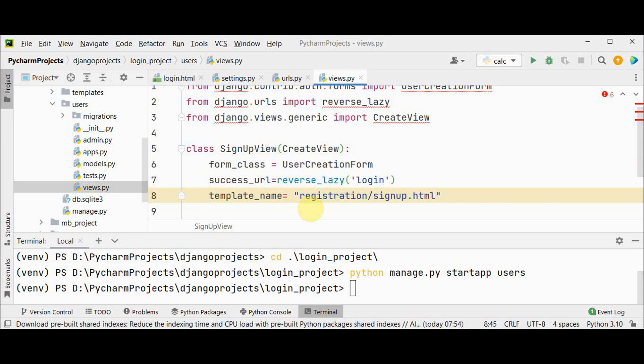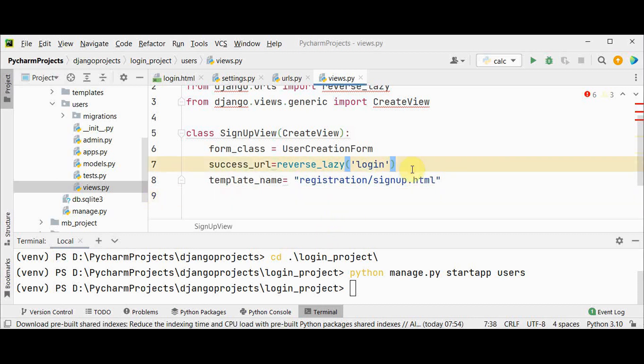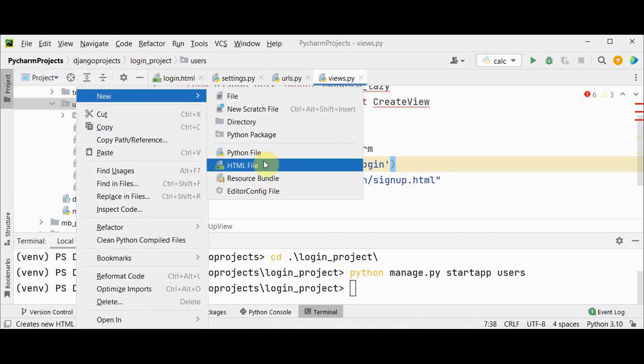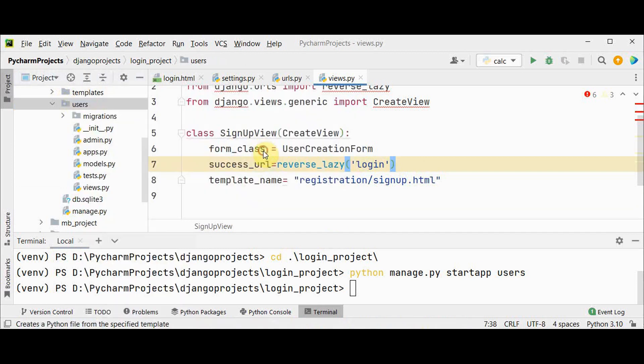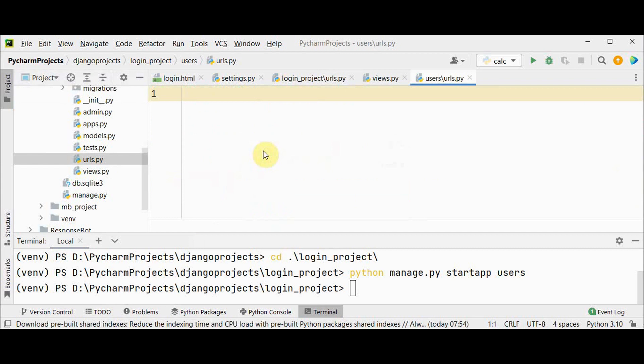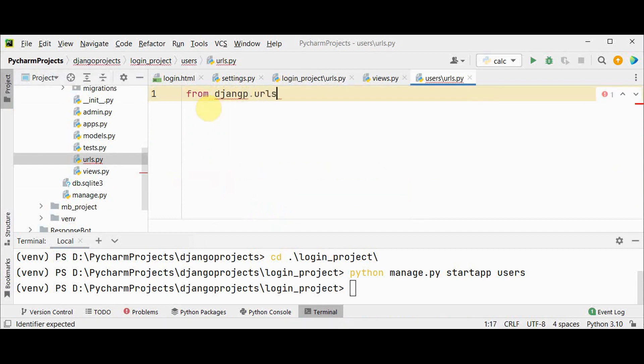We have not yet created this template, we will be creating the template shortly. Next we have to create a new URLs file in the users app. Let's create a new URL file from django.urls import path.